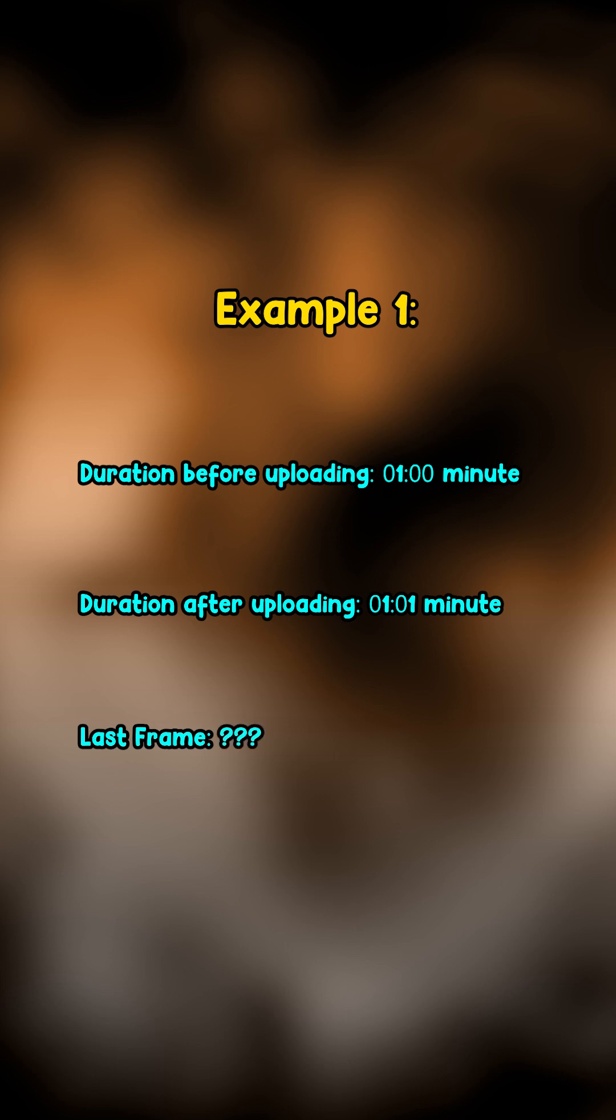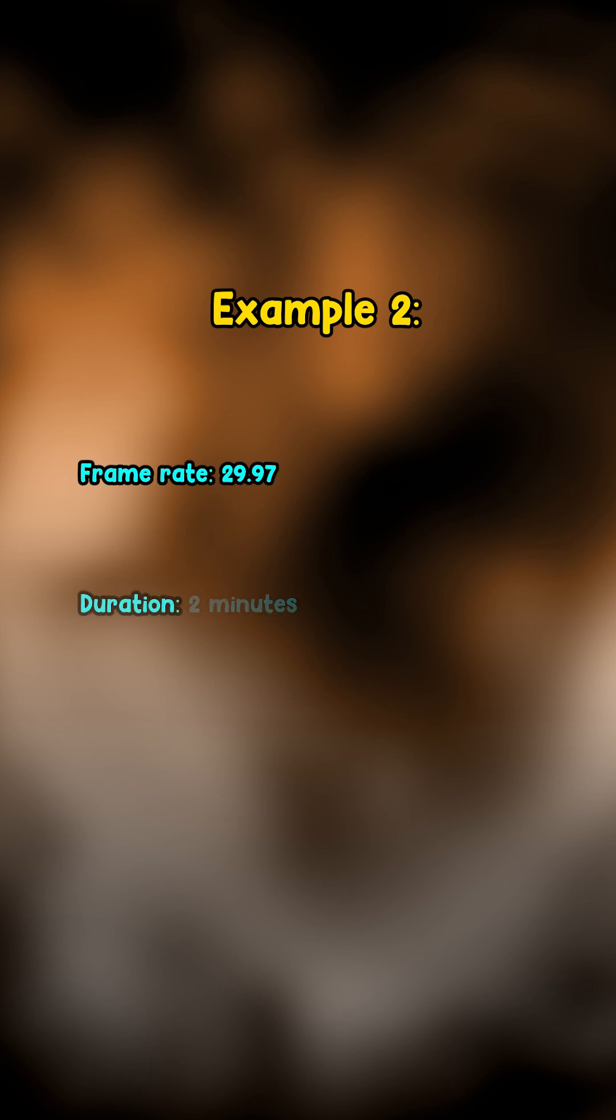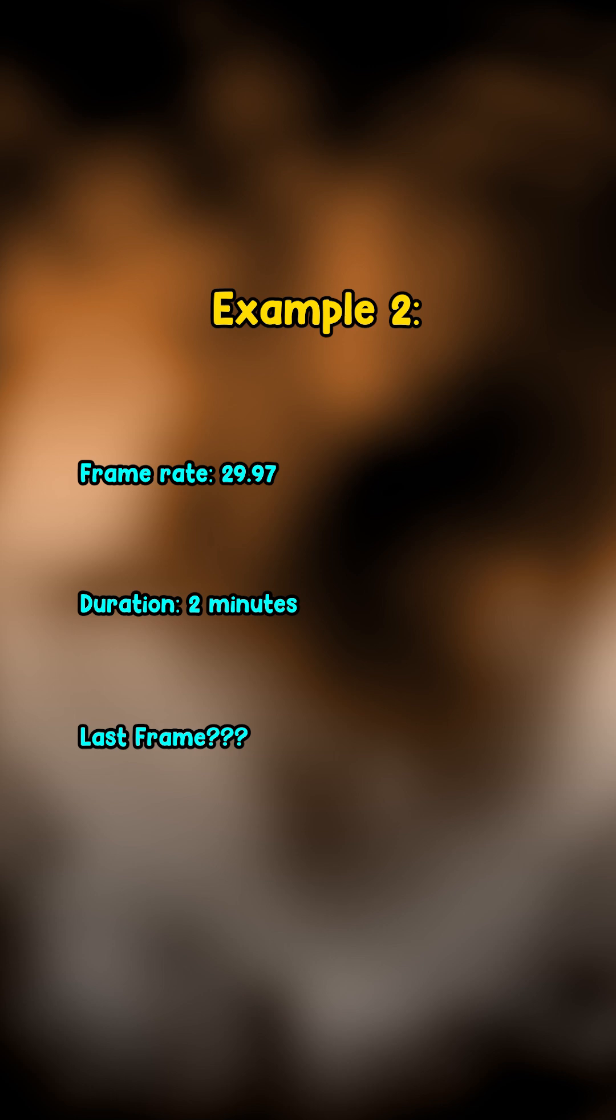But what number should it be so you can have a one-minute video? Example 2: Your frame rate is 29.97, you want to create a two-minute video, and you want to know what number your last frame should be. Here, because you have a crazy frame rate, calculating your last frame is very hard.